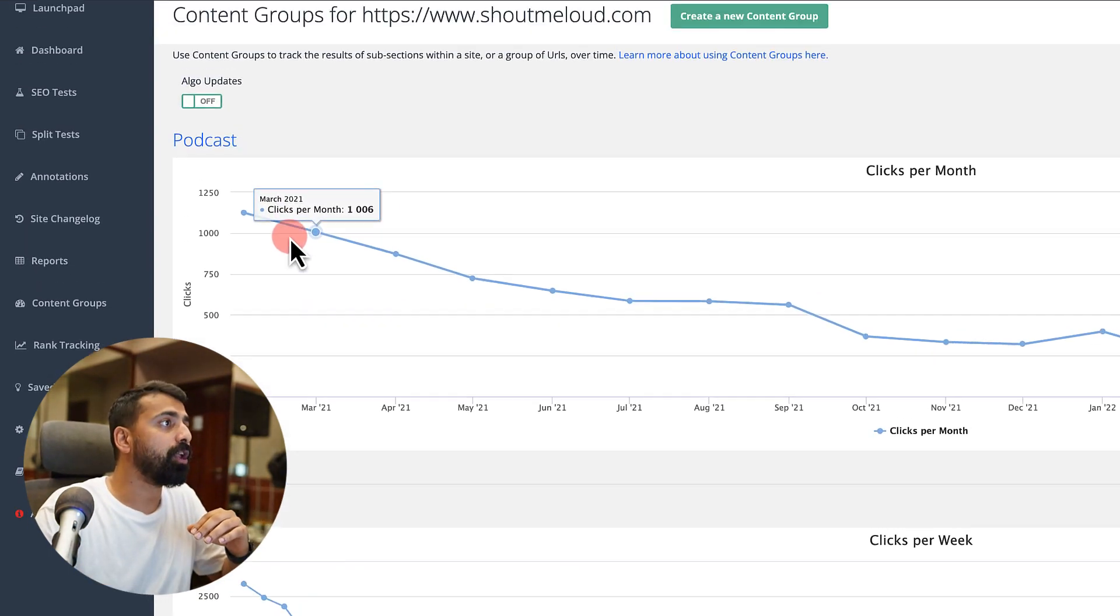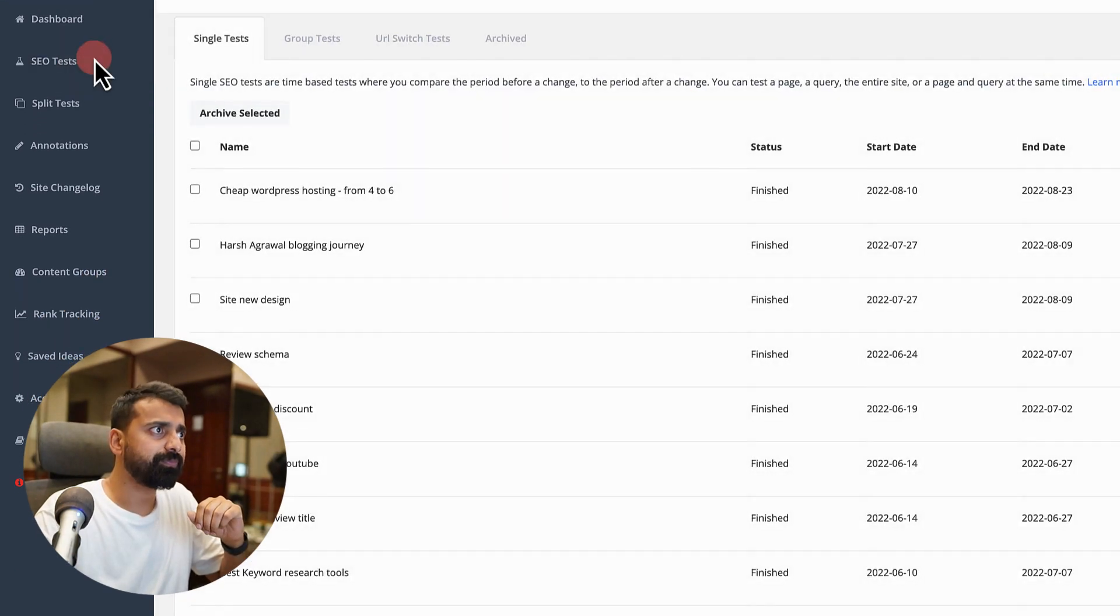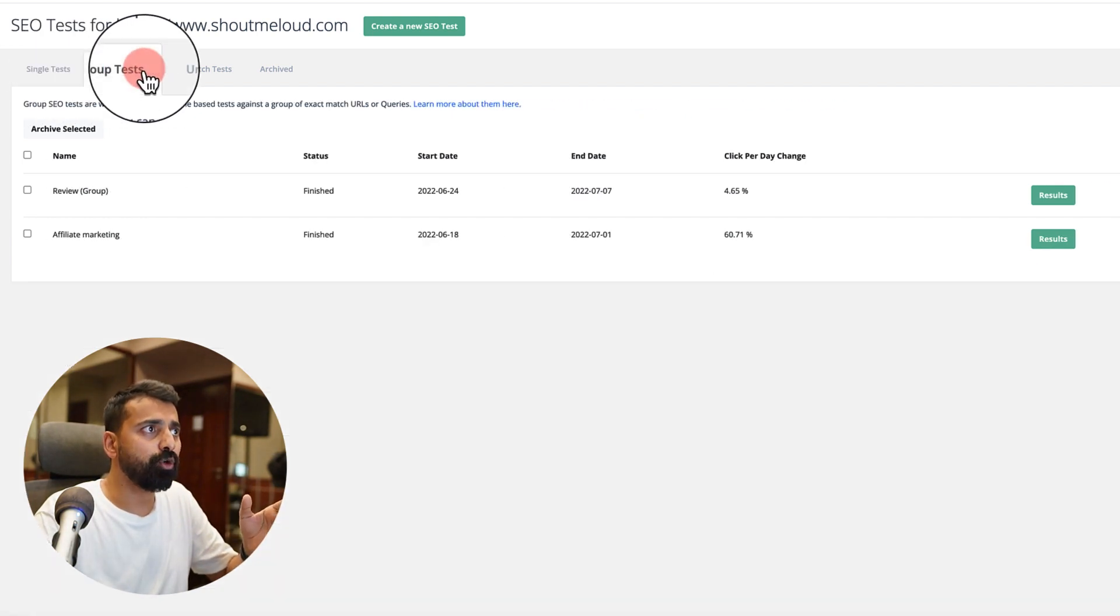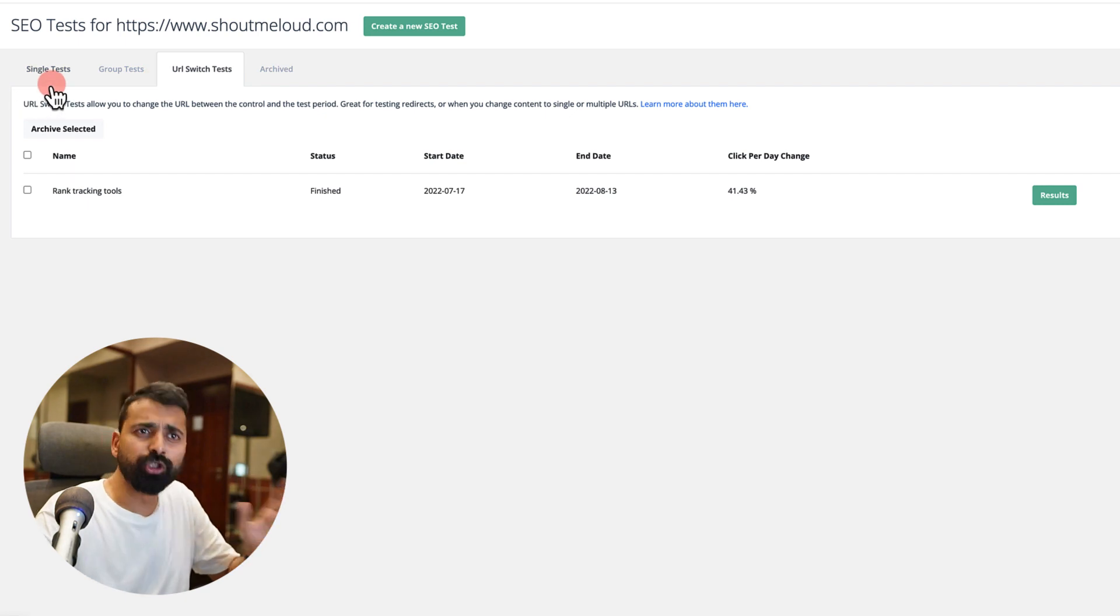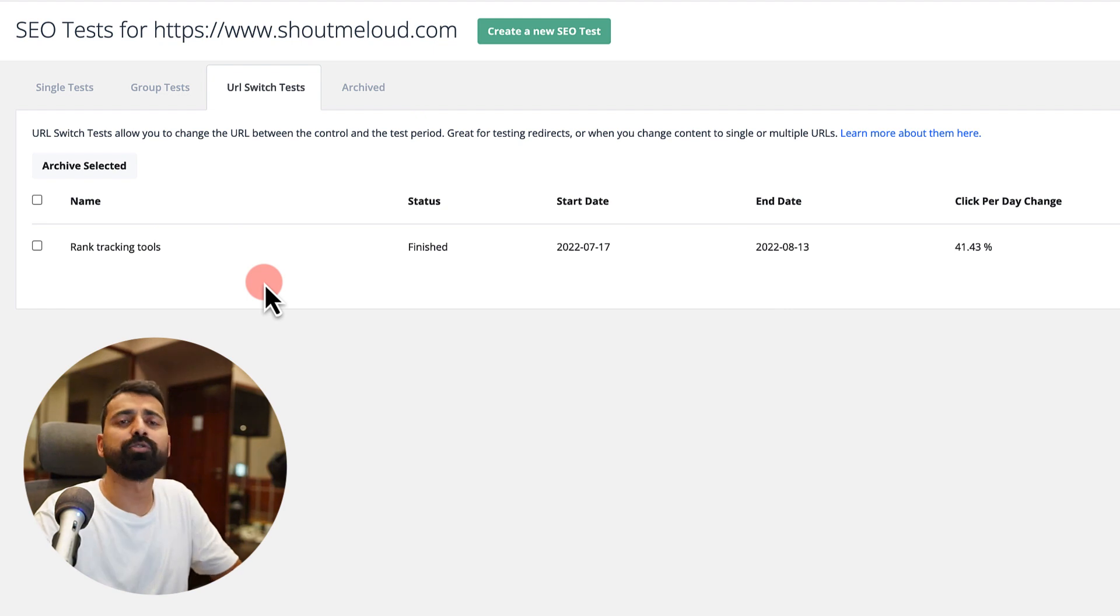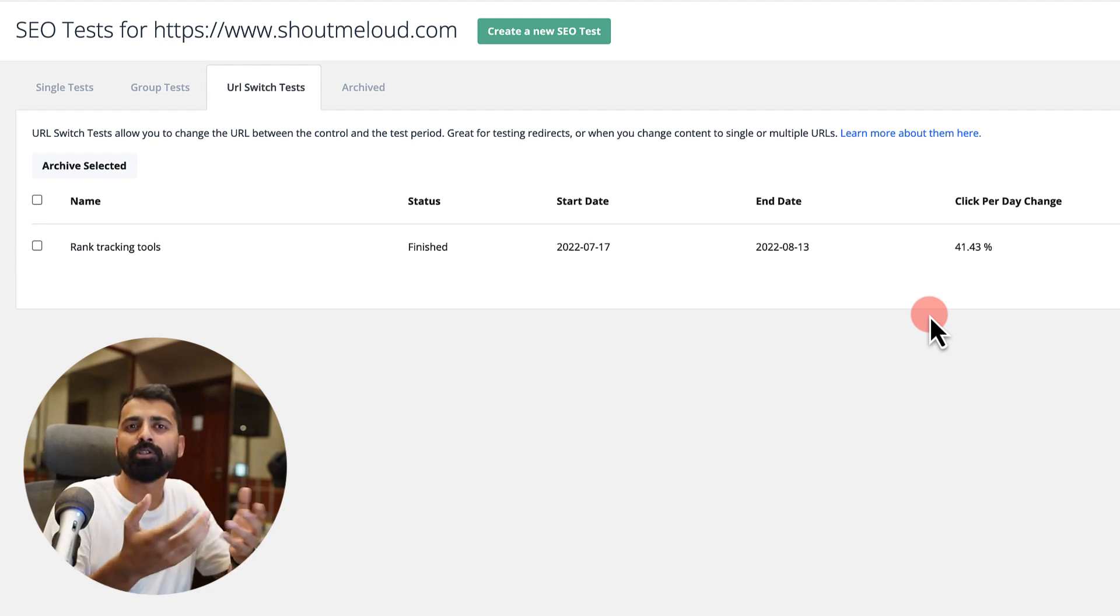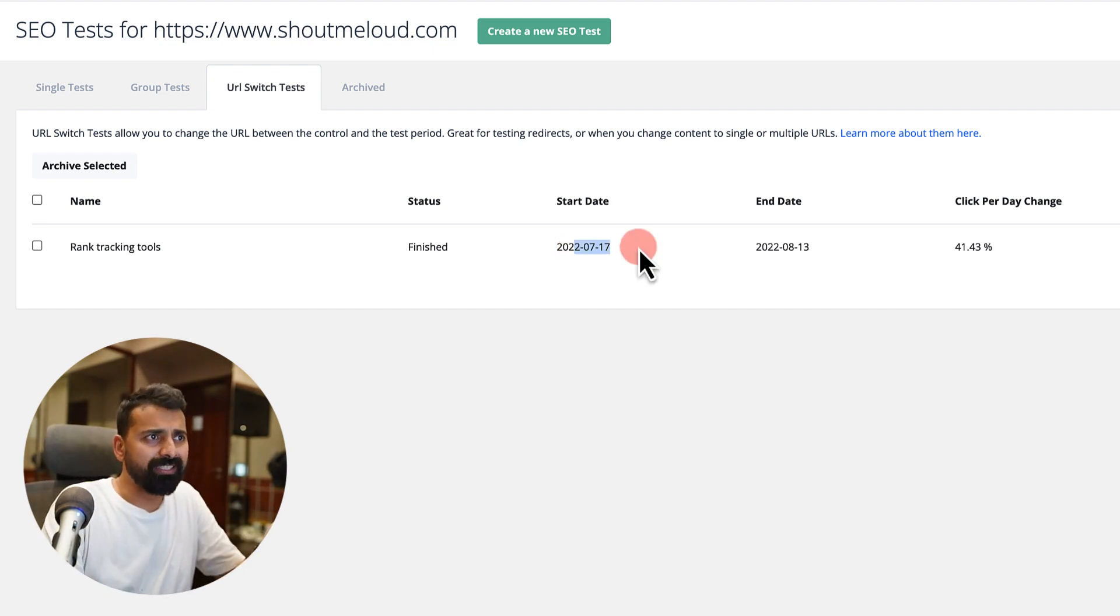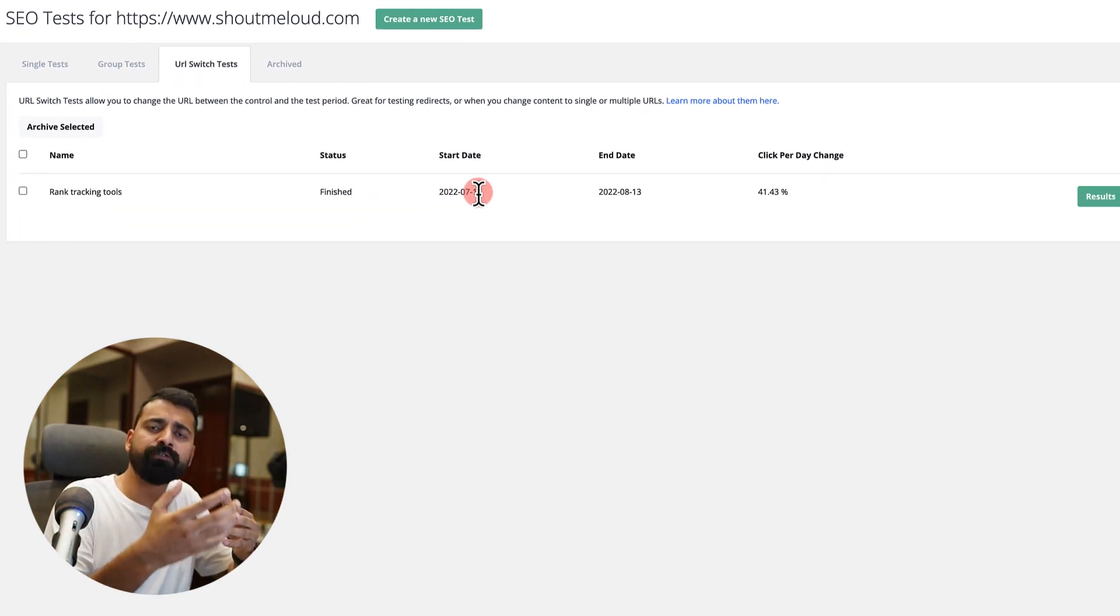The second part which I use very often is called SEO testing. I go to SEO tests and you can see I have run a lot of tests: single test, group test, URL switch test, and archive test. I would show you some examples of what I have done. Here I have this article which was all about rank tracking tools. The permalink of that particular URL had a lot of stop words which should not be in the permalink. That article was written back in 2012.